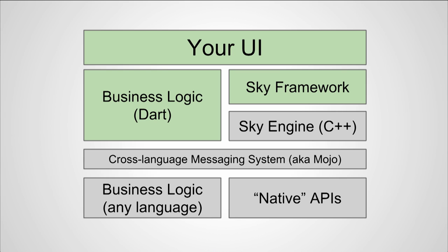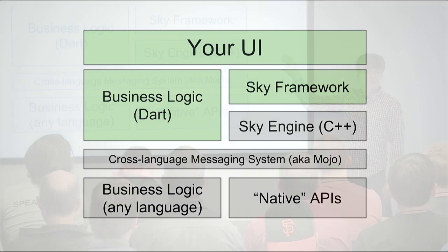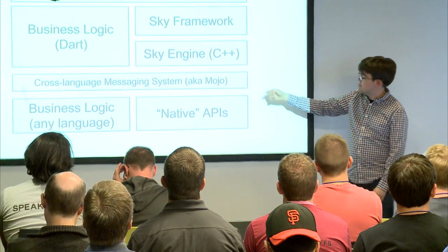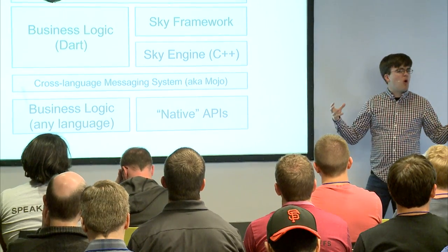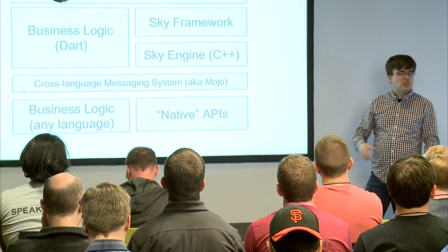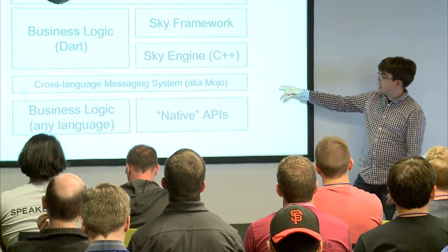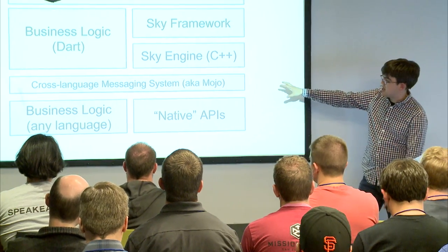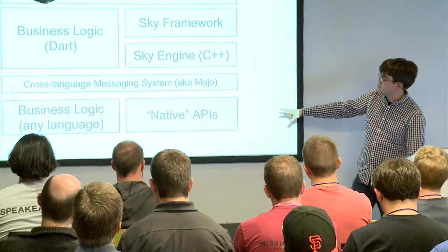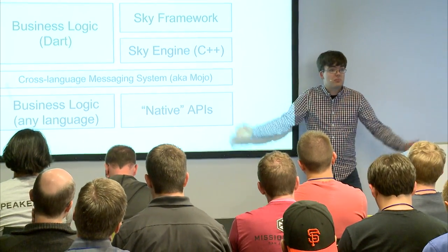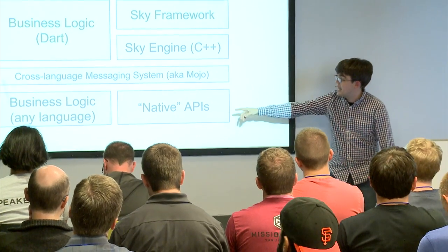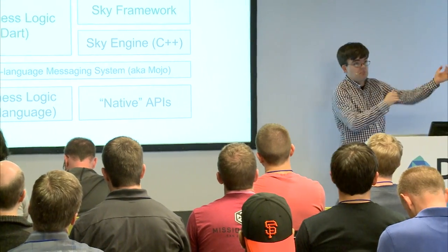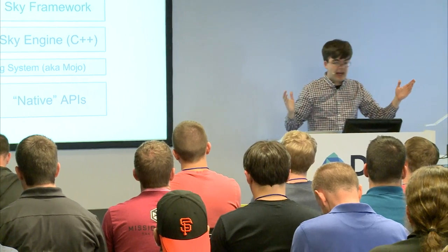This is the sky architecture. So here, all the green stuff, which sort of looks green, is your Dart code. And all the gray or purple, as it looks on this display, is other languages. So here, your UI is written in Dart, along with any Dart-related business logic that you may or may not have, and the sky framework. The sky framework and the sky engine are what we're going to be talking about today. And then we have this cross-language messaging system, which is basically Chrome's messaging system, distilled down, it's called Mojo, distilled down for doing fast cross-process, cross-language messaging to any native APIs that are available on the system, and any business logic you might have in other languages, be it C-sharp, Objective-C, whatever you got.